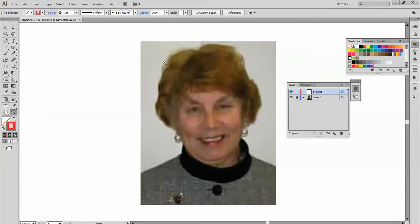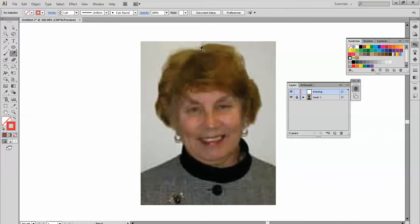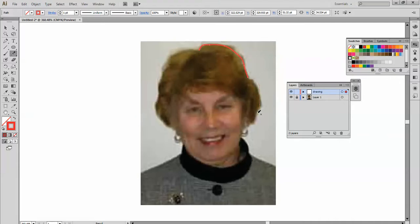I'm going to begin, and remember the tip of the pencil tool is the active part. A little wiggly there—I think I'll undo that over there.